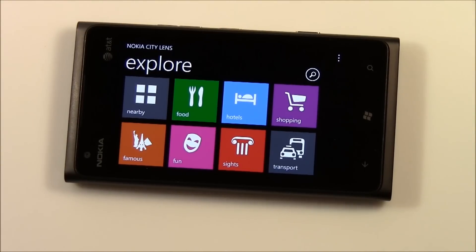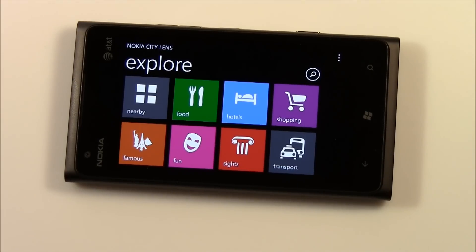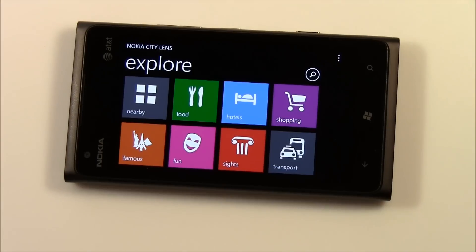Hello everybody, this is George Ponder for wpcentral.com. I've got a video overview for you today — we're taking a look at the Windows Phone application Nokia City Lens. Nokia City Lens is a beta application that Nokia Beta Labs released yesterday.